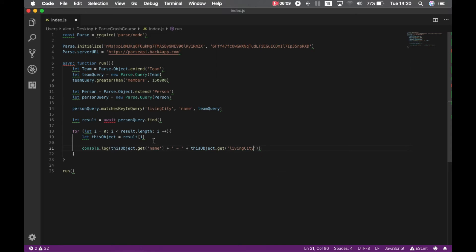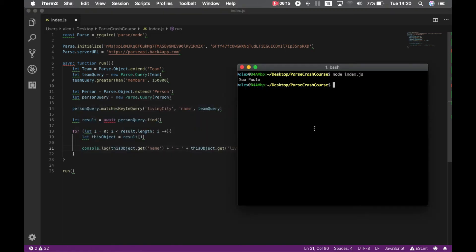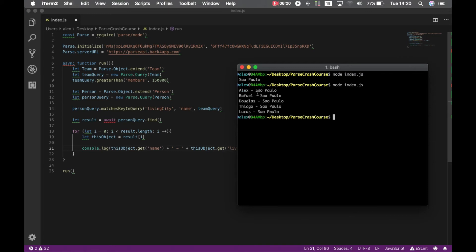So it should print every single person which lives in São Paulo. If I go back to my terminal and type node index.js, so there you go. We have all the employees who live in São Paulo, which is the city name of the team we queried for first.